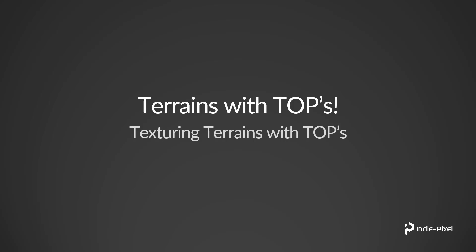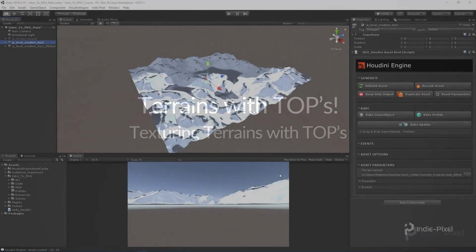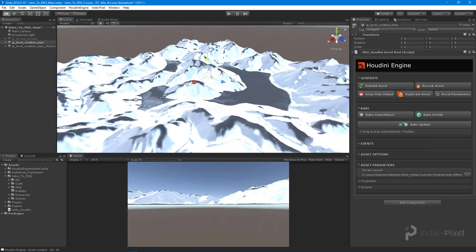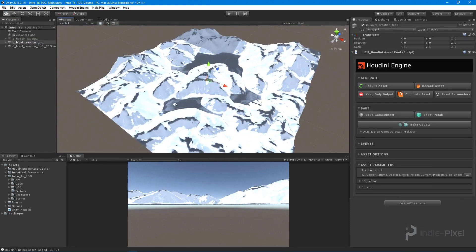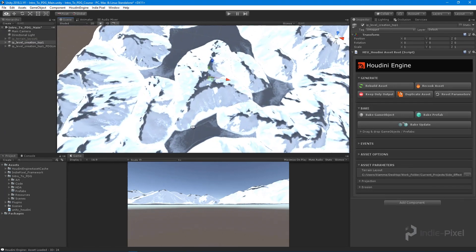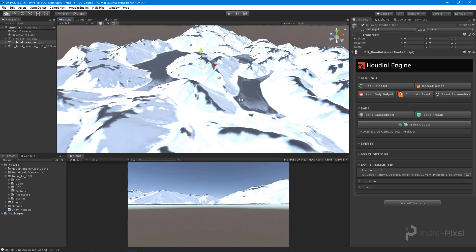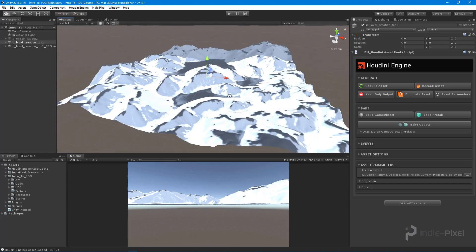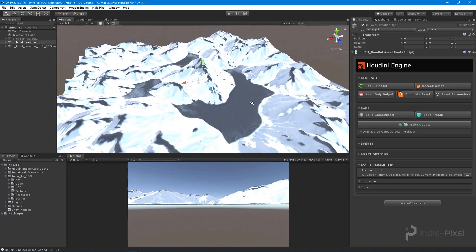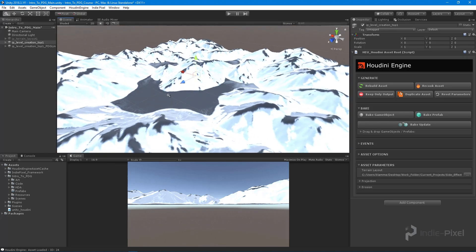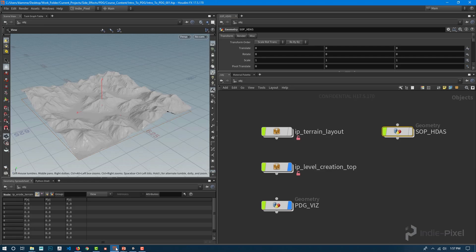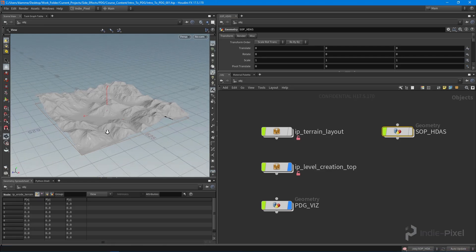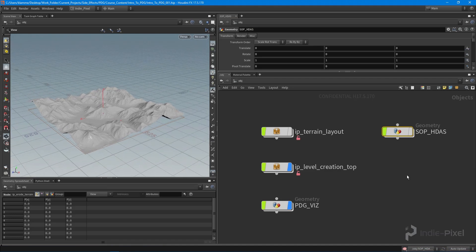Currently in Unity it just has a default material on the terrain — it doesn't have any sort of texturing or proper shading. The way we get this to a proper textured state is we jump back into Houdini and create another HDA that is just responsible for texturing the terrain.